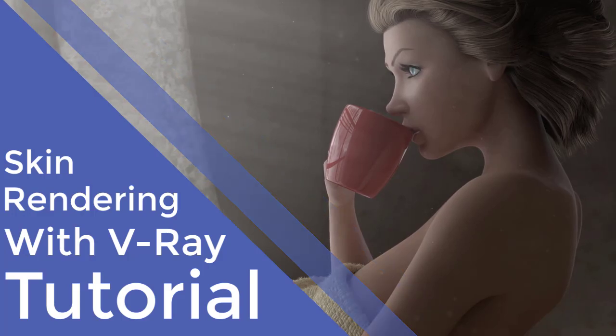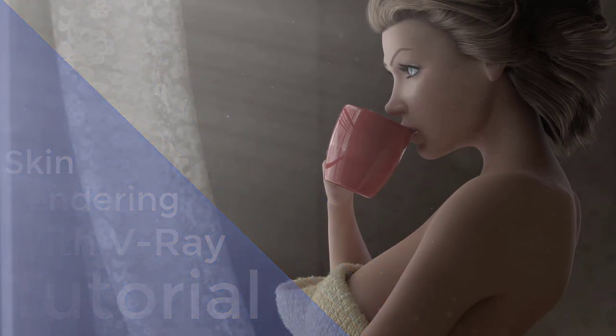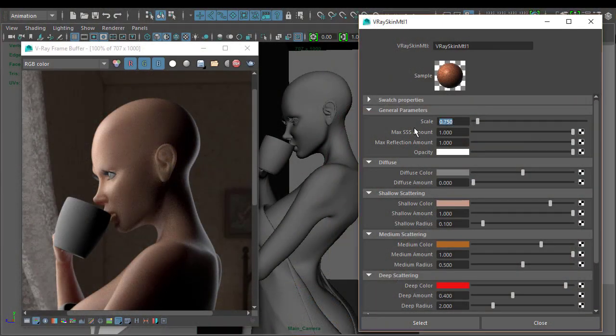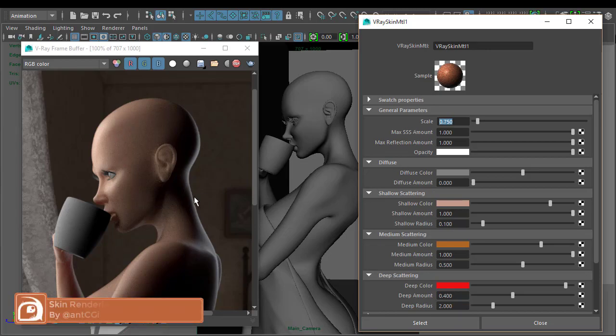Continuing on from before, we'd just started to play around with the scale setting to give us a really basic baseline scale for the whole shader. We can come back and play around with it later — it's just to give us a basic starting point.